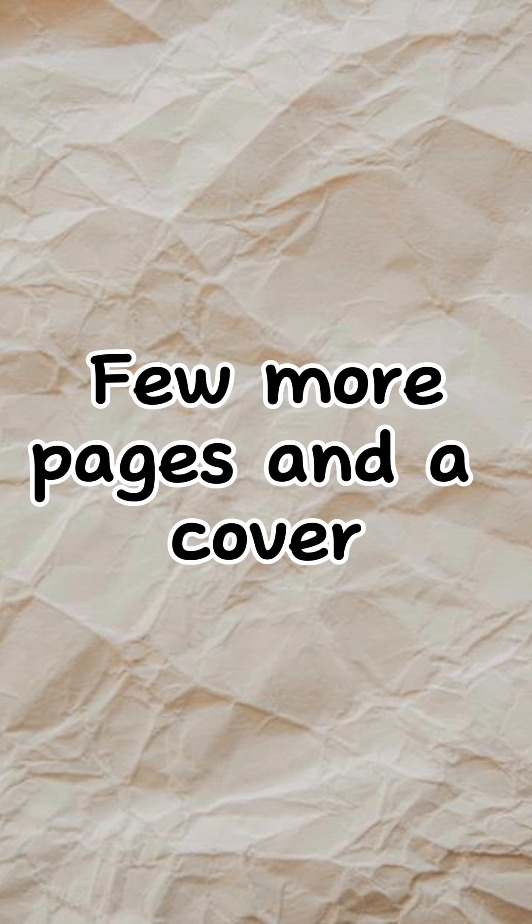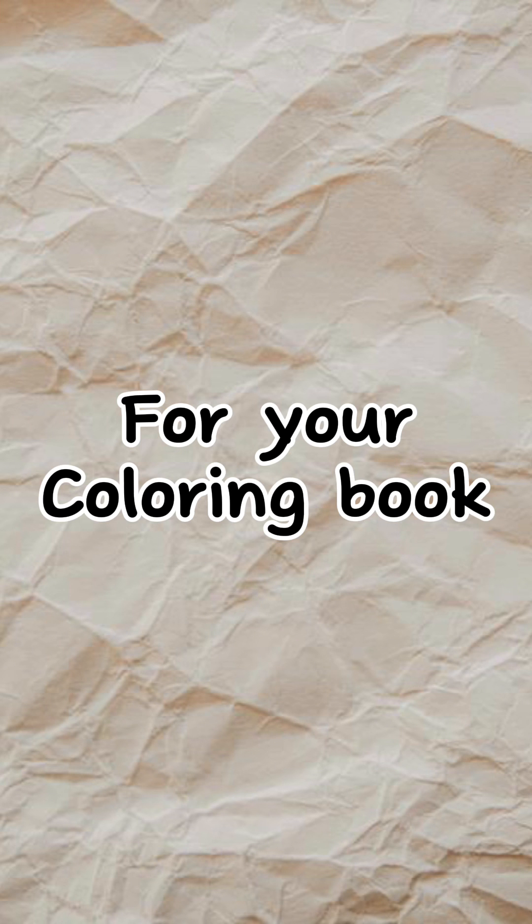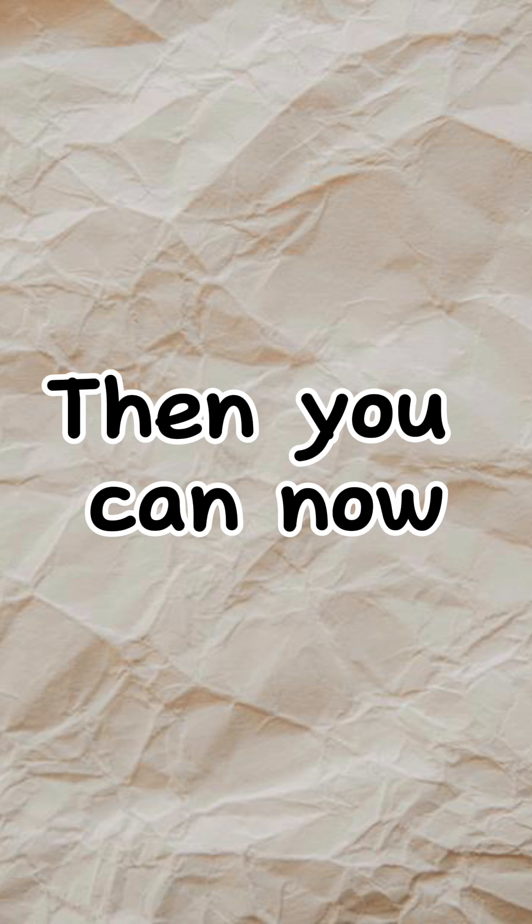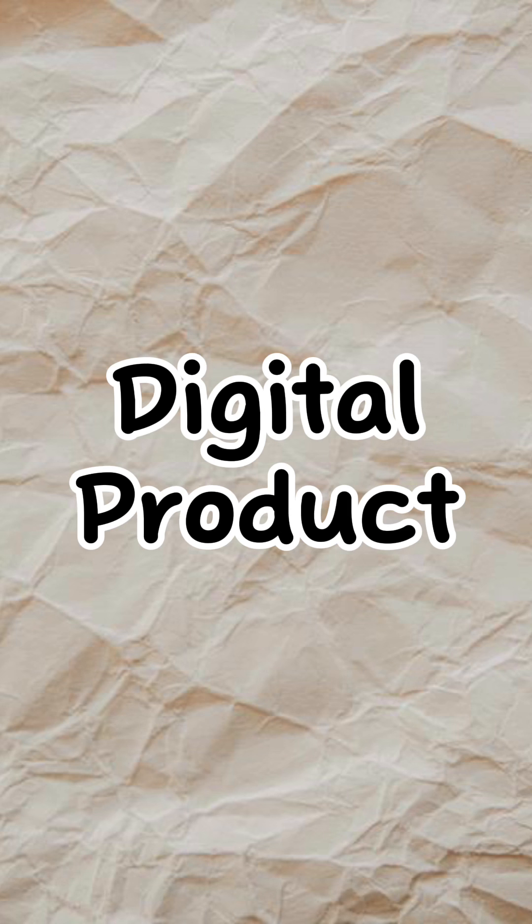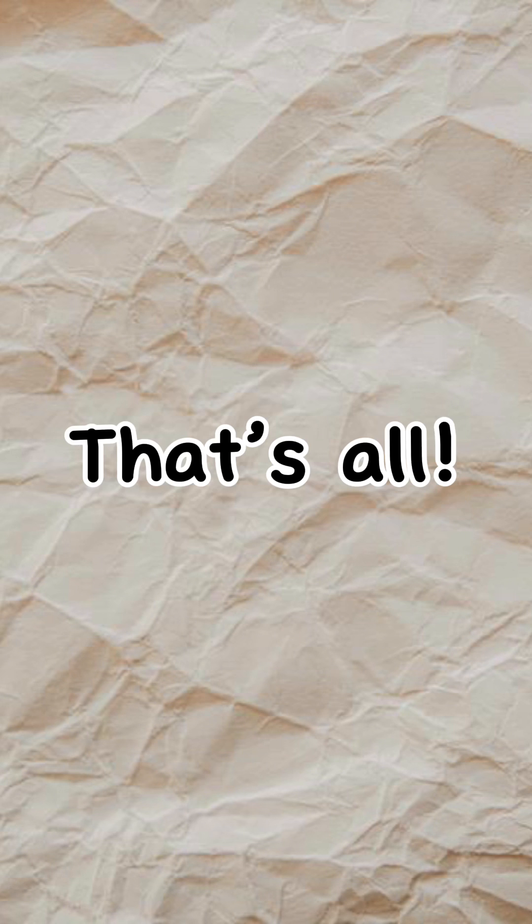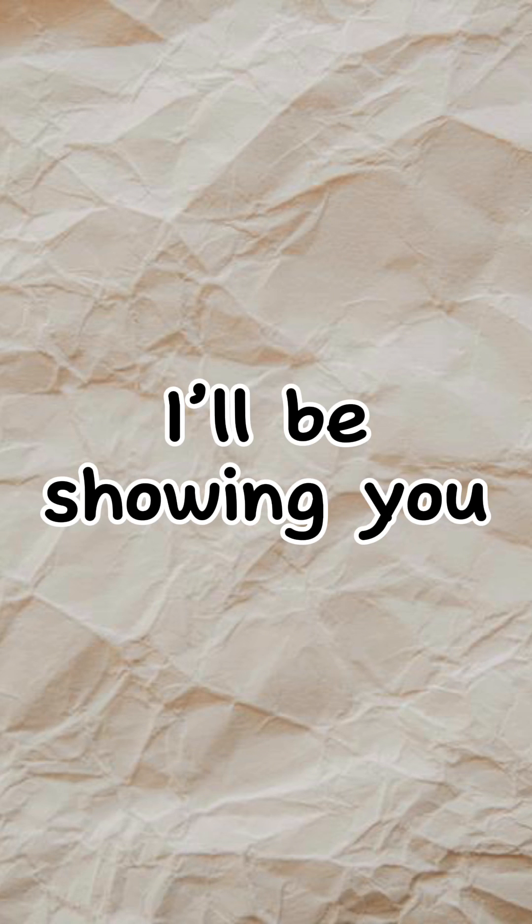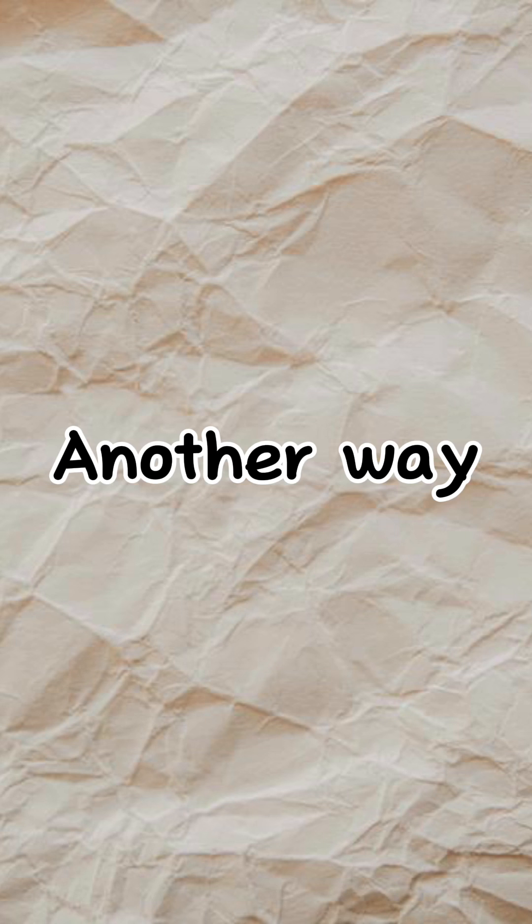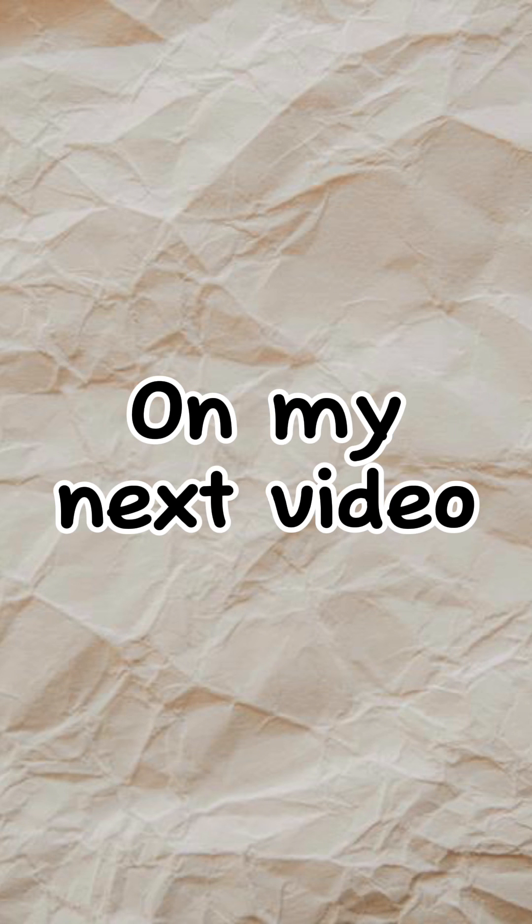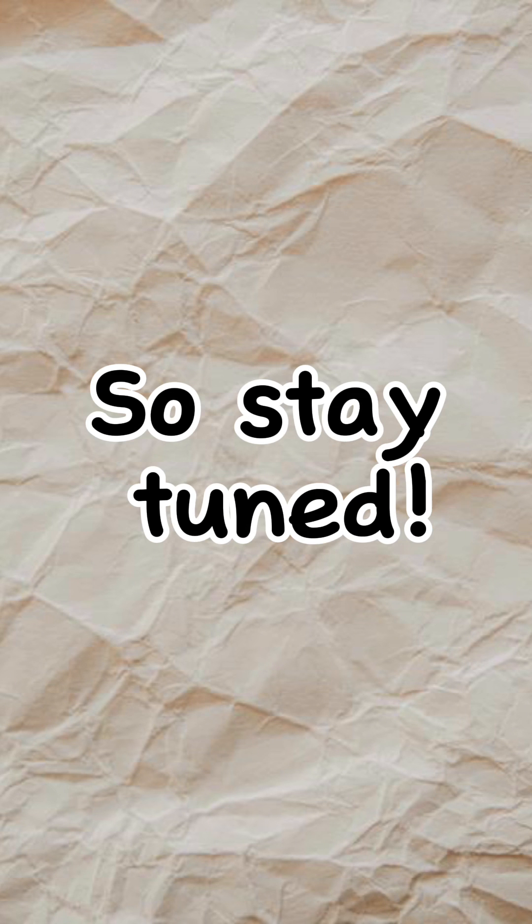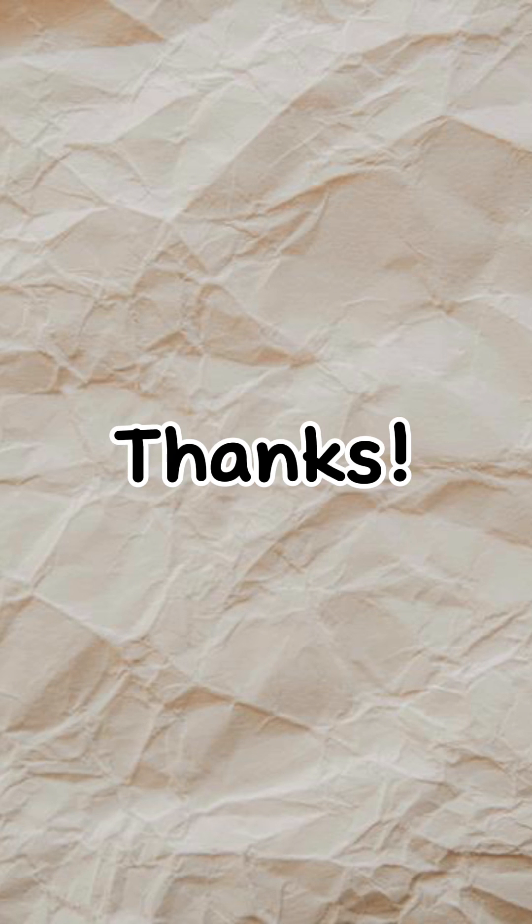Just add a few more pages and a cover for your coloring book, then you can now sell it as your own digital product. That's all. By the way, I'll be showing you another way on how to create a coloring book on my next video, so stay tuned. Thanks.